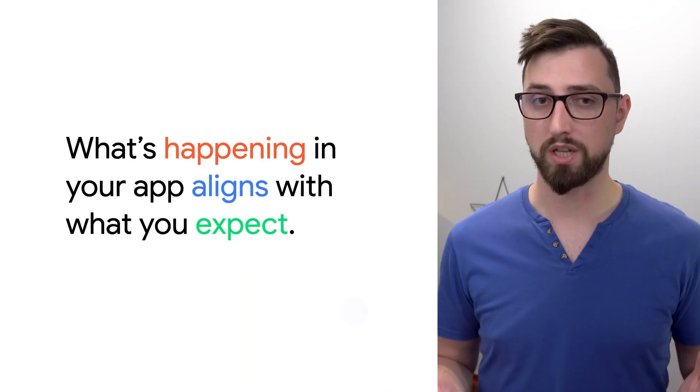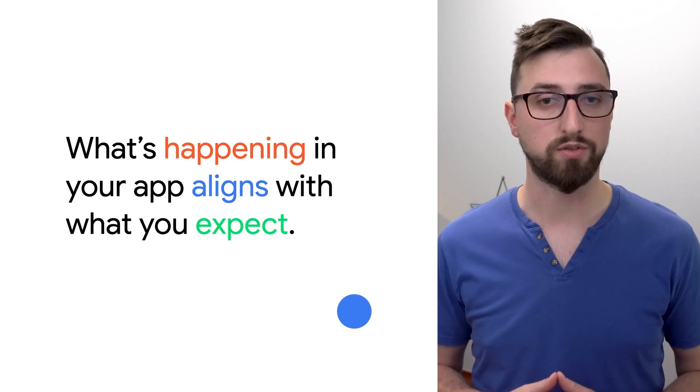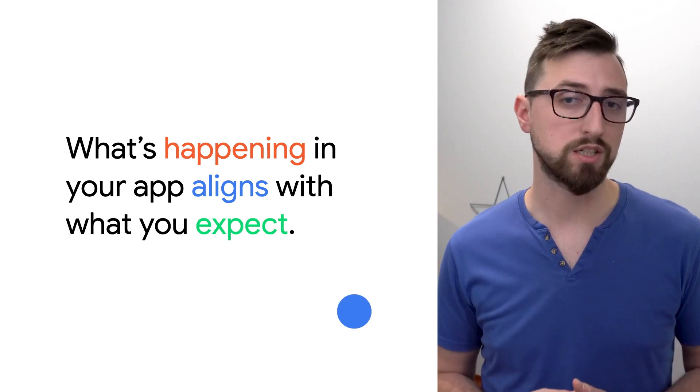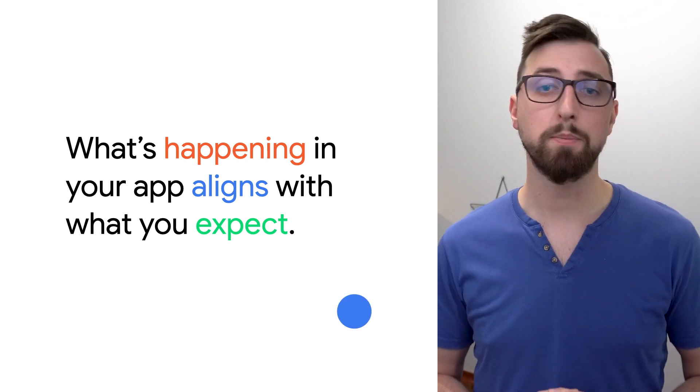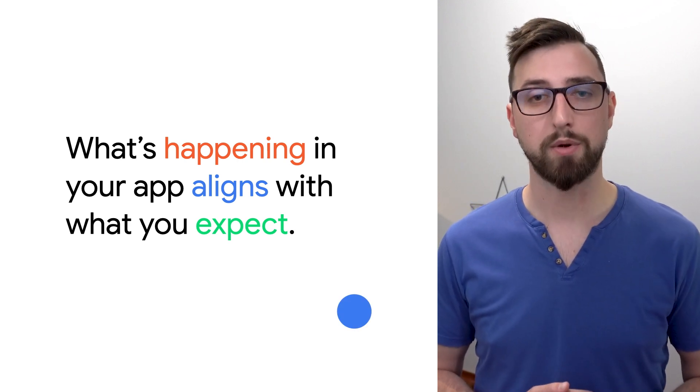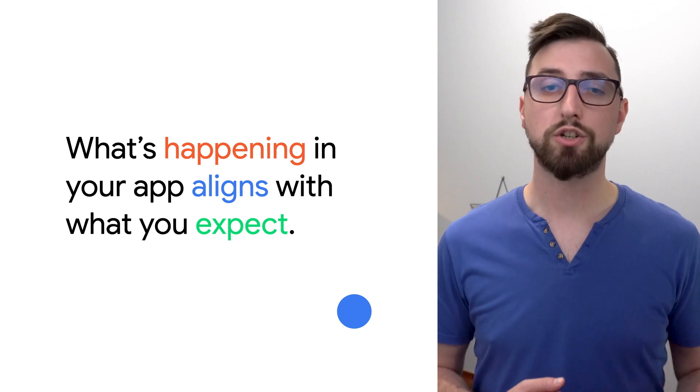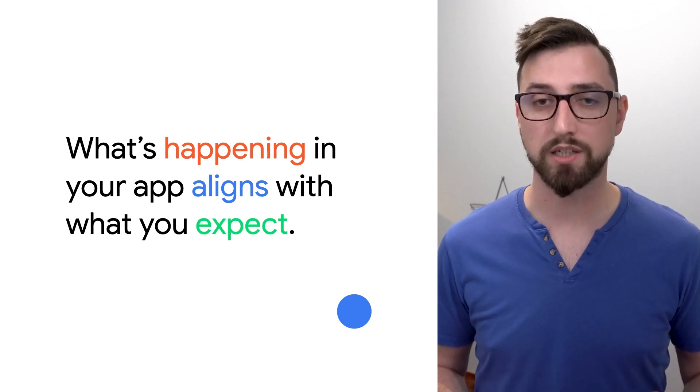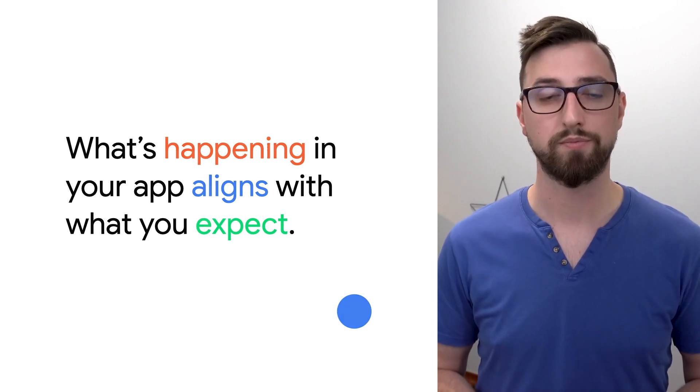Welcome to another episode of MadSkills on performance. This time we'll take a look at inspecting performance. What do we mean by inspecting performance? We define it as understanding what's happening in your app and making sure it aligns with what you expect is happening.